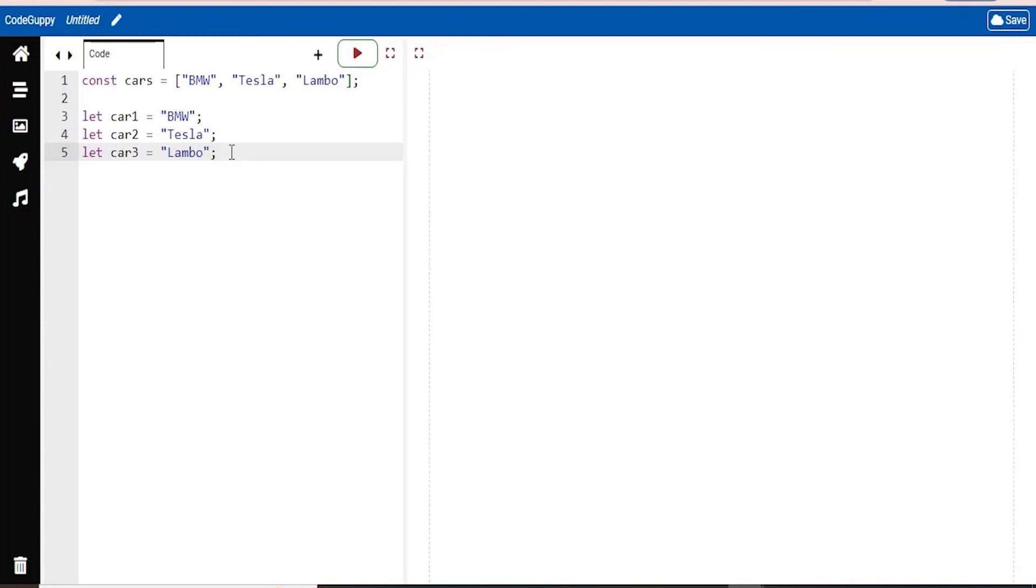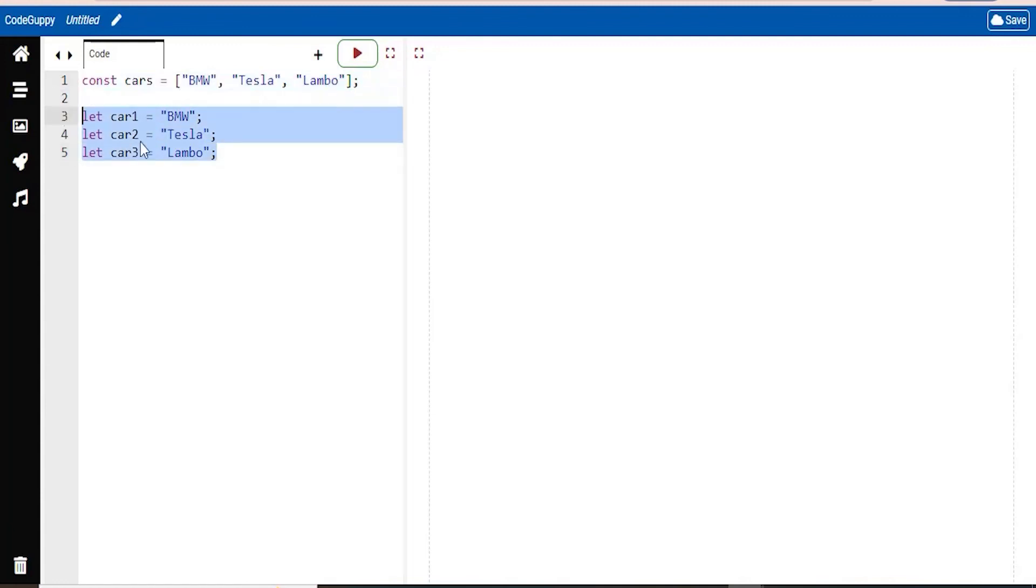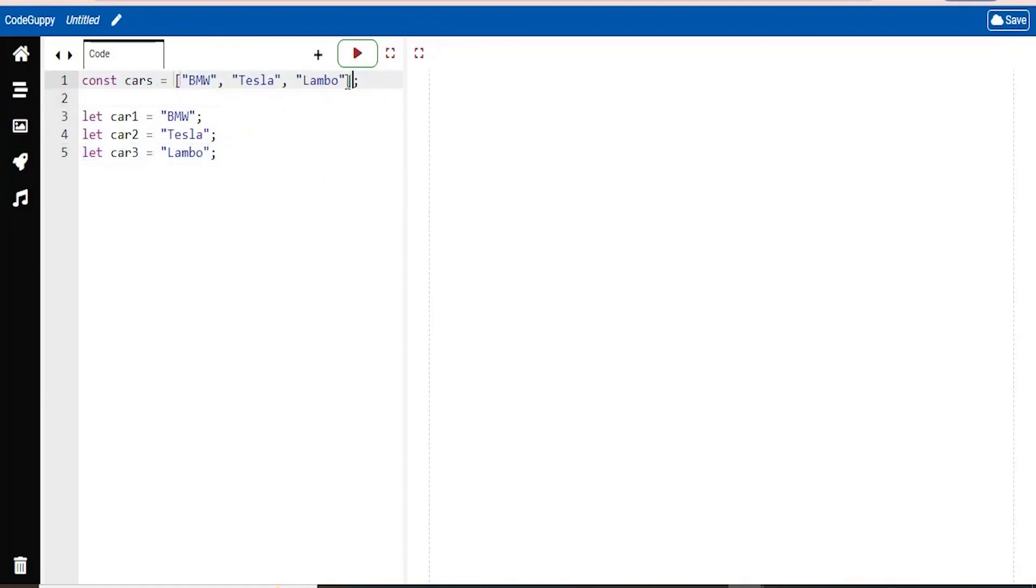An array can hold many values under a single name. And you can access the values by referring to an index number. So please do not create these single variables for each of the items you want to hold. Instead, just create one array. And you can just keep on adding more values to the array as you go.